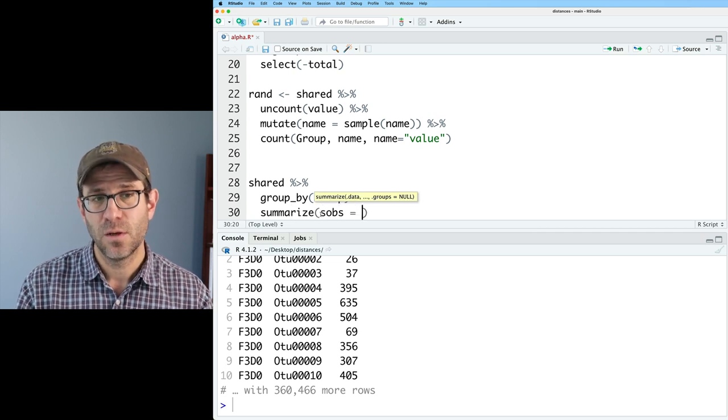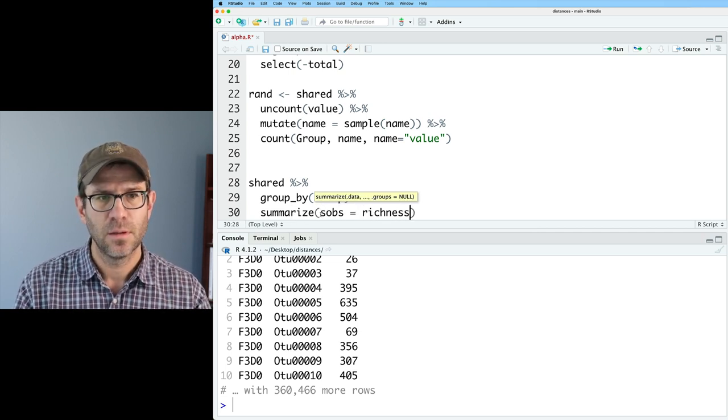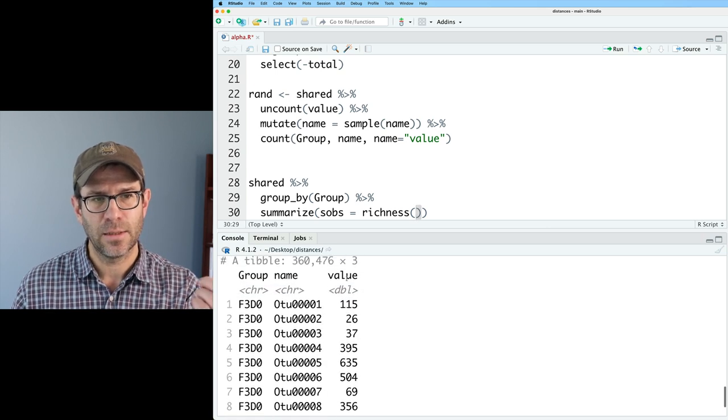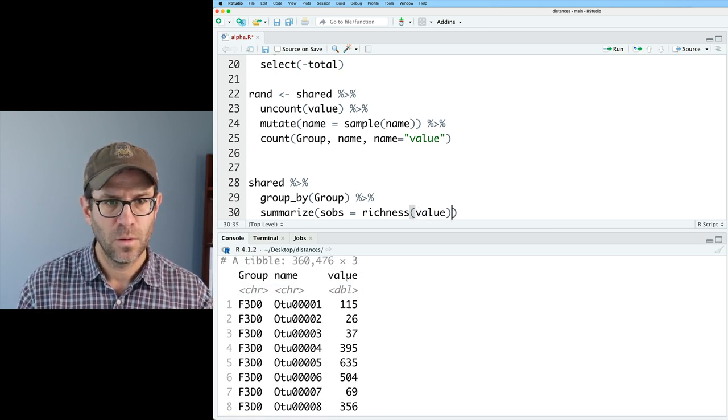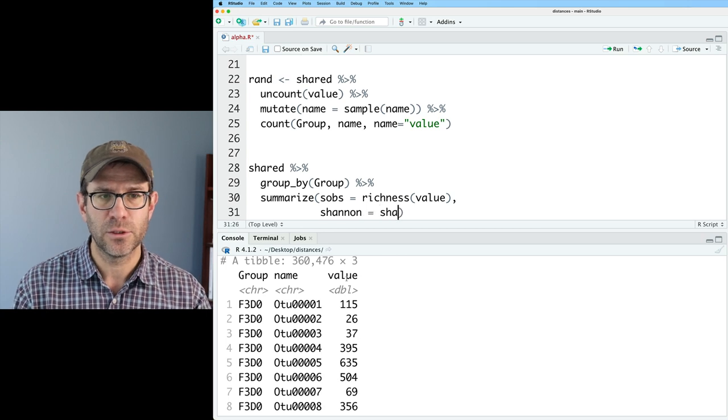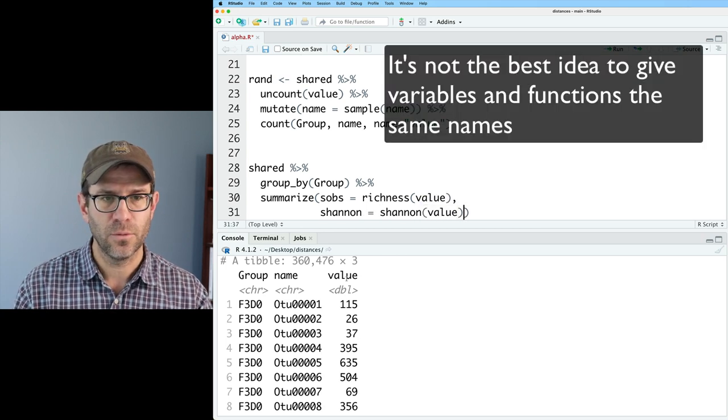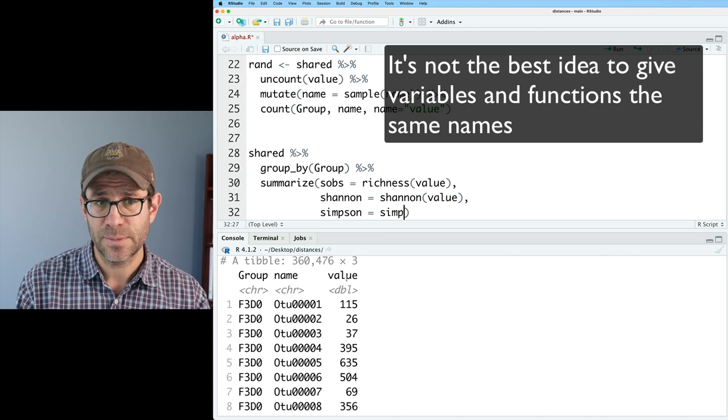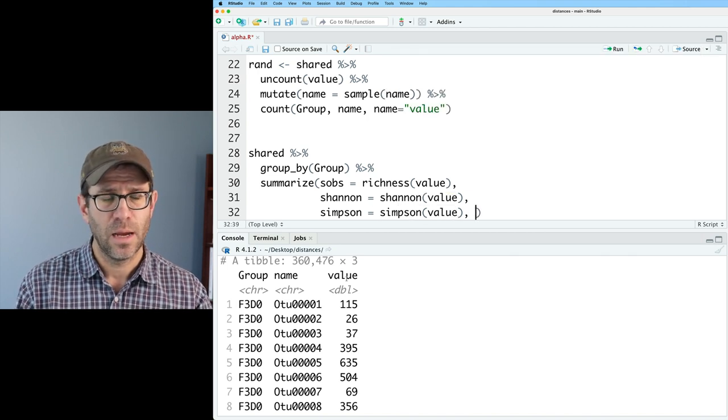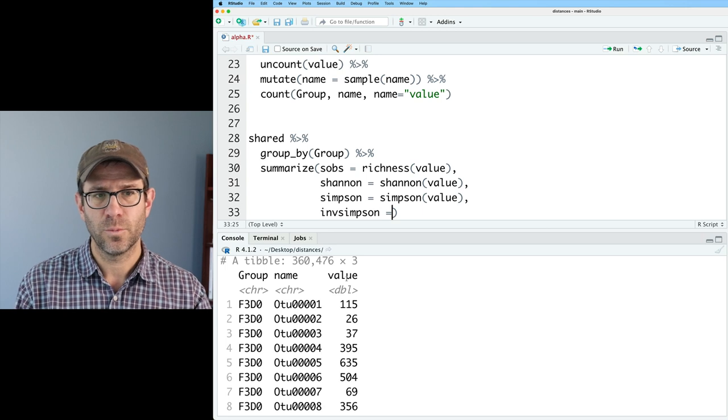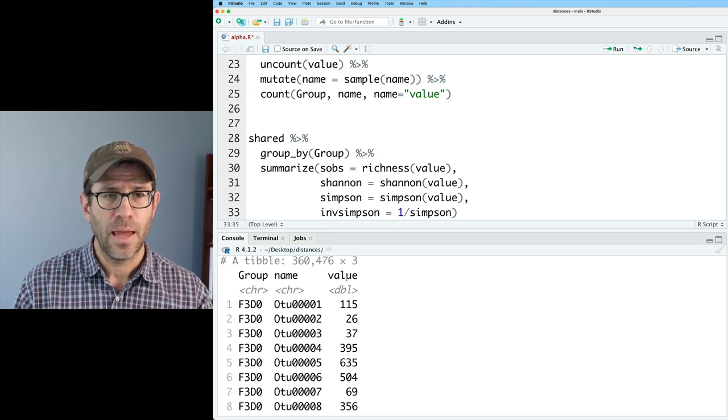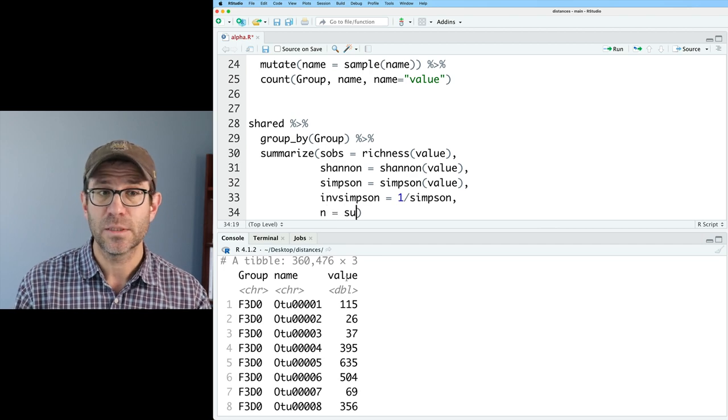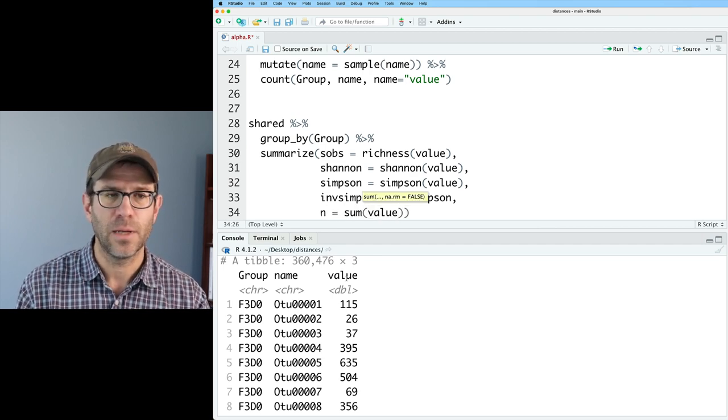I'll say sobs, which will be my richness on the data that's in the value column. I'll also do Shannon, which will be Shannon on value. Also do Simpson, which will be the Simpson on value. And then I'll do inverse Simpson, which will be one over Simpson. And then I also want the n, which will be the sum of the value column.